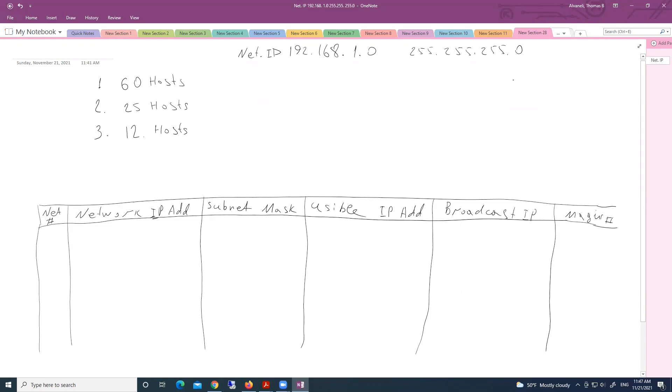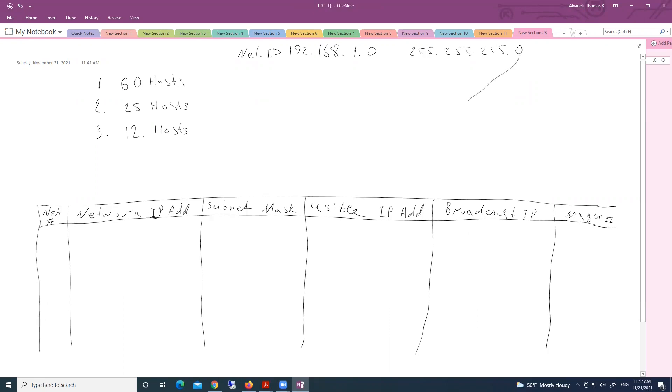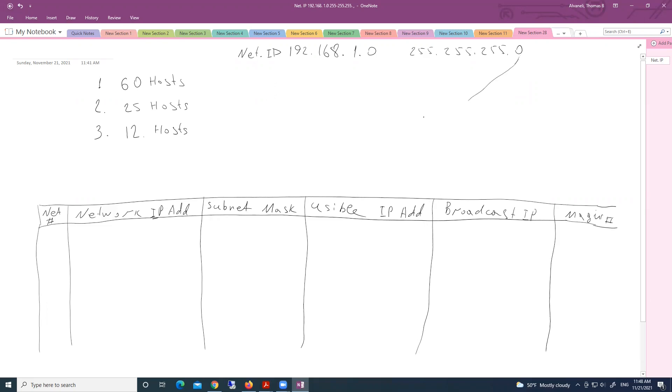We are borrowing, we must borrow some bits from host portion and include into network portion. Host portion is fourth octet. That is interested octet. Because interested octet means that we are working on it. We are borrowing some bits from that octet. Here we have eight zeros, binary zeros. This is decimal zero. But after converting, we have eight binary zeros.